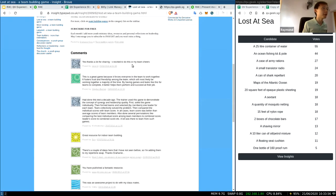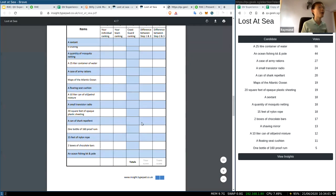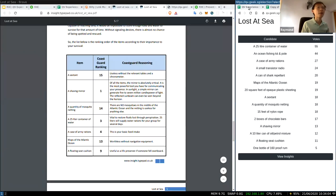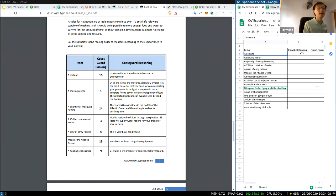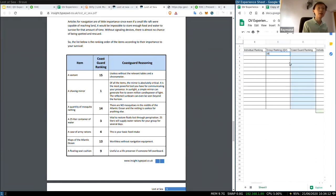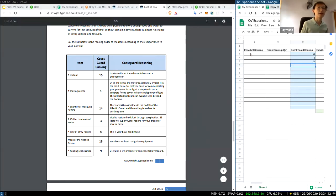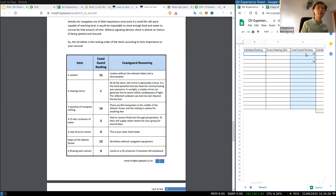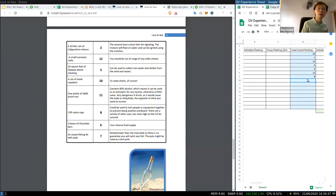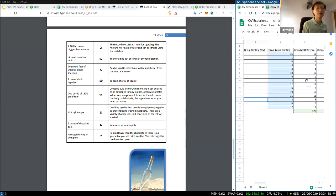I'm going to download the answer sheet. This is a very common game for leadership training. On the Excel sheet, you can fill in the group rankings and the Coast Guard ranking. So it's: 15, 1, 4, 3, 4, 13, 9, 2, 12, 5, 10, 11, 8, 6, 7. I'll help you fill in the group ranking as well, so you can reference the spreadsheet to see what is more important.